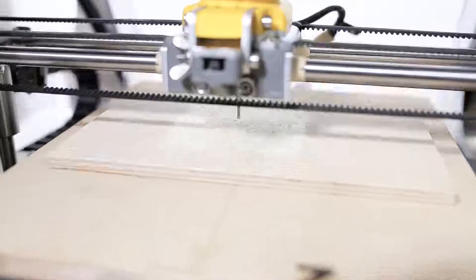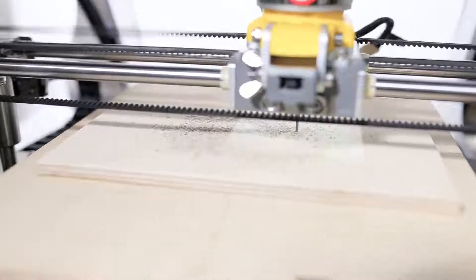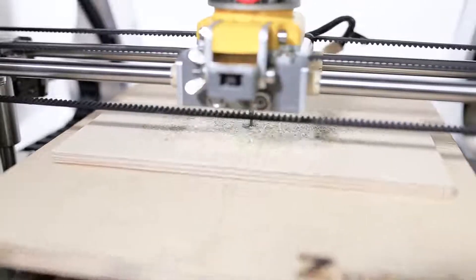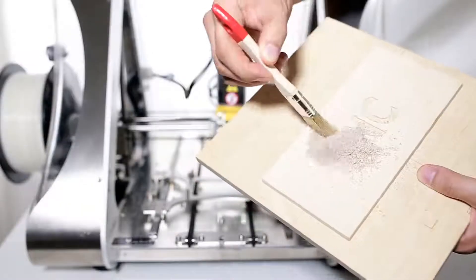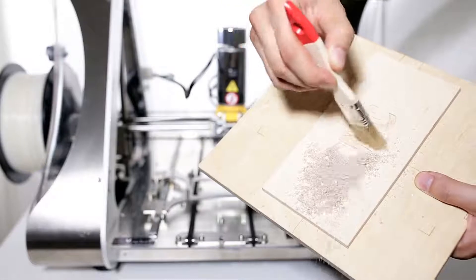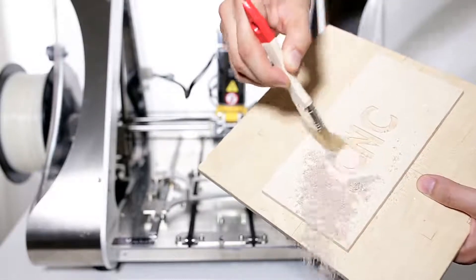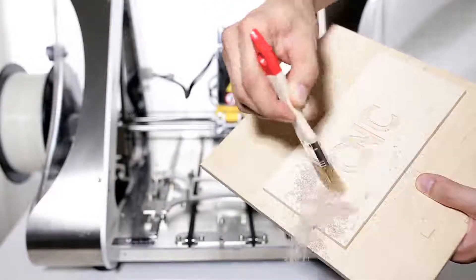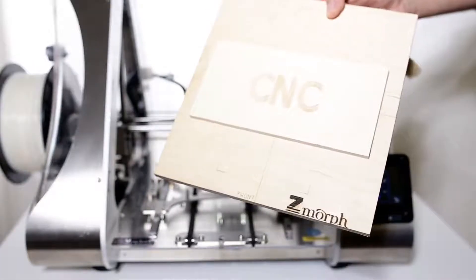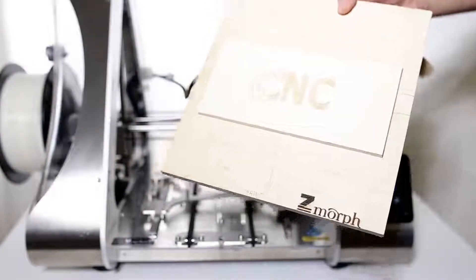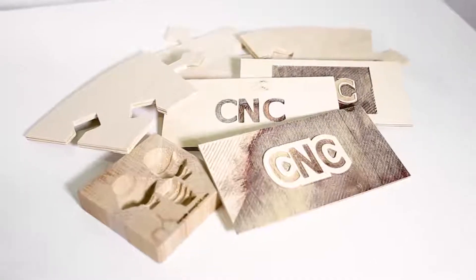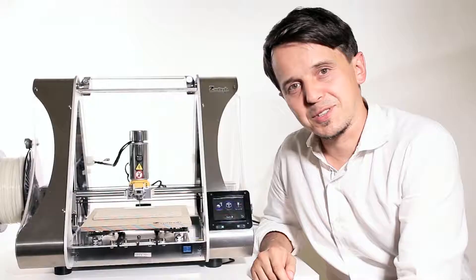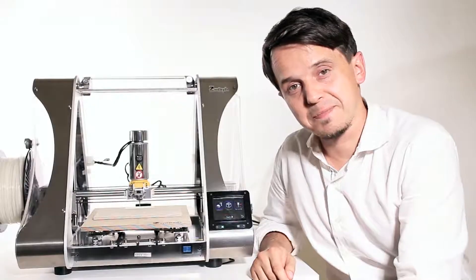Of course this is one of the simplest examples possible. Make sure you try more complex ones. So this was CNC cutting if you want to find out more check out our knowledge base and that was it. So see you next time.